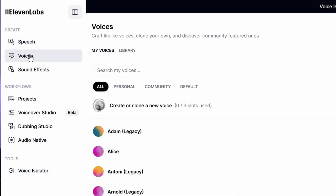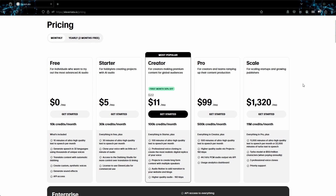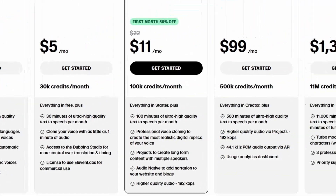ElevenLabs stands out as a top choice for AI voice generation thanks to its advanced technology and incredibly human-like voices. With thousands of unique options and a user-friendly interface, finding the perfect voice for your projects is a breeze. The free plan allows you to create synthetic voices, translate content with automatic dubbing, generate unique sound effects, and convert text to audio in 32 different languages. However, it only offers 10,000 credits per month, equating to about 10 minutes of AI voice generation — quite limited before needing a subscription.